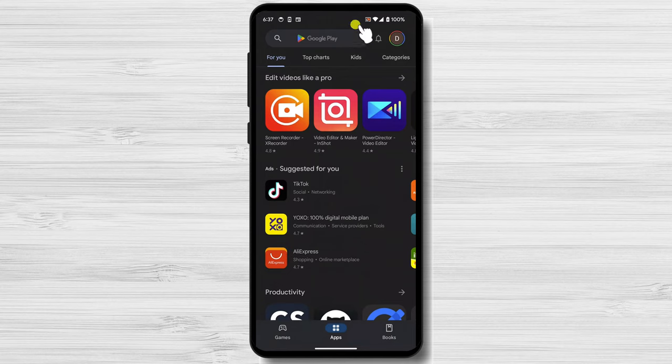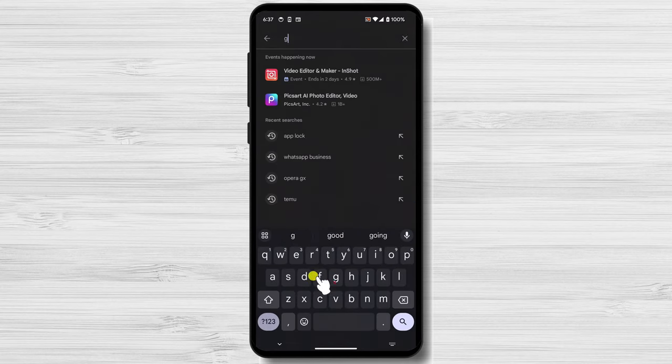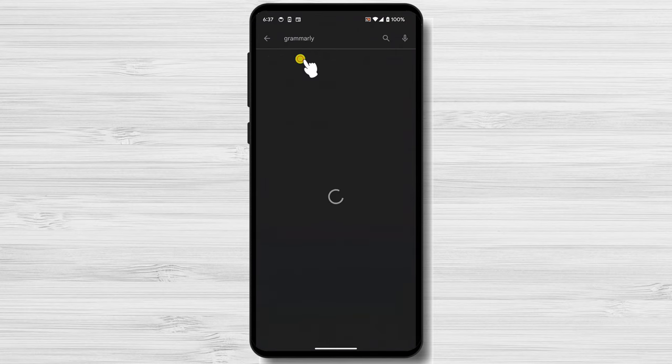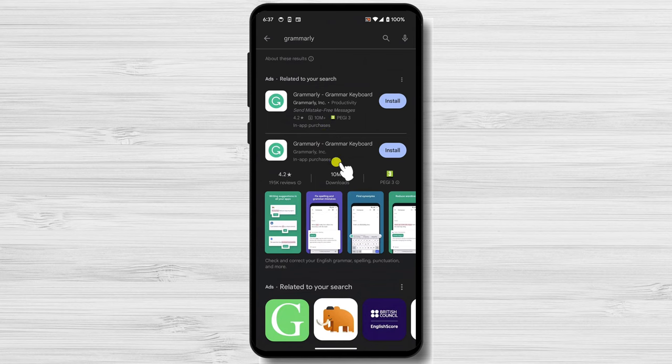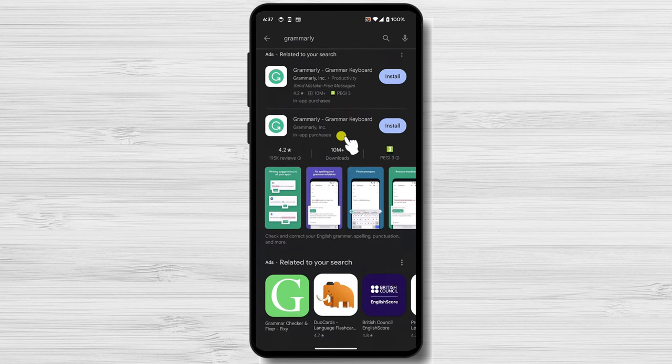Search for Grammarly. Tap the Install button for the Grammarly Grammar Keyboard.